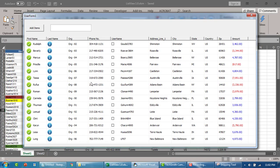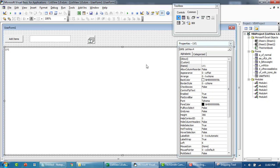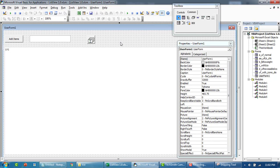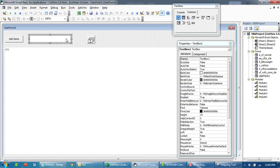Before we end the video, let me quickly show you how to read an item that has been selected. Let me add this additional text box.